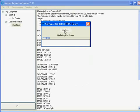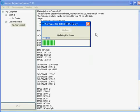Software is now being updated automatically. If no new software version is available, this will be indicated by Master Adjust software.